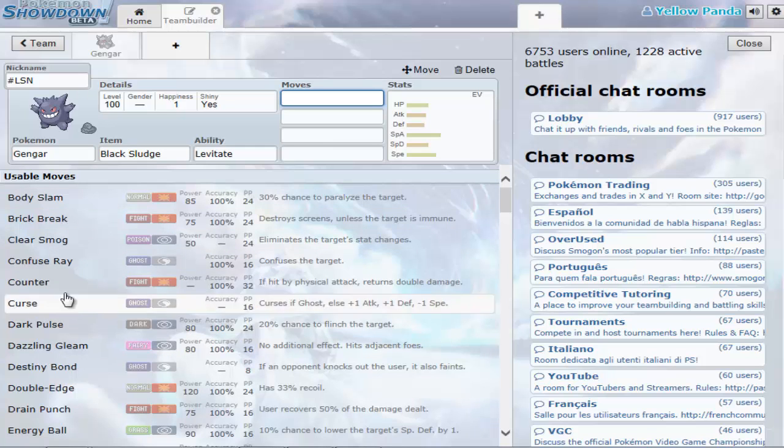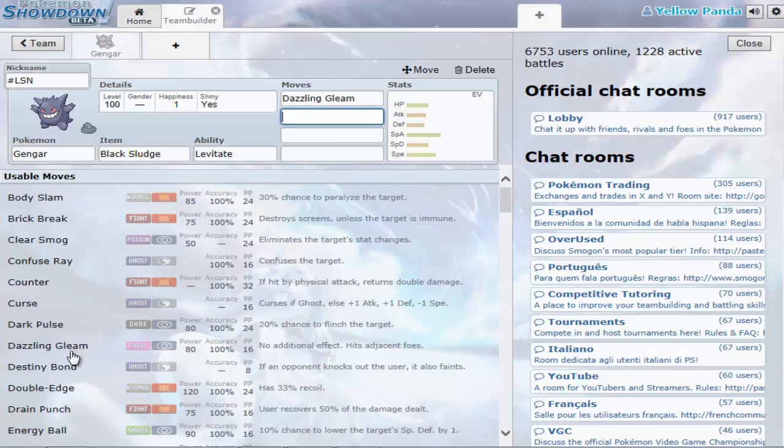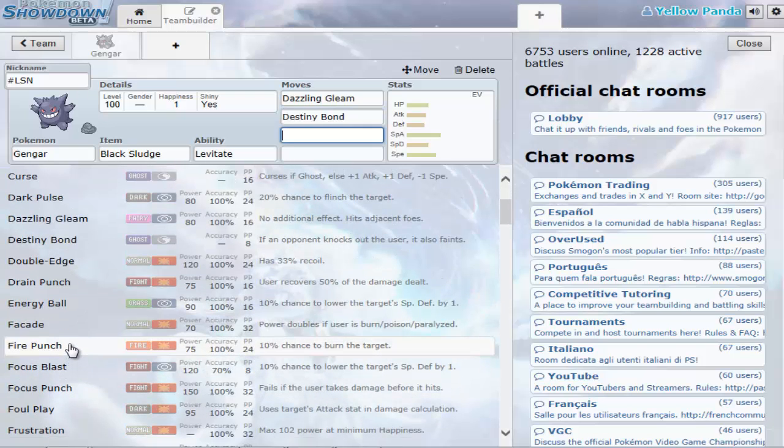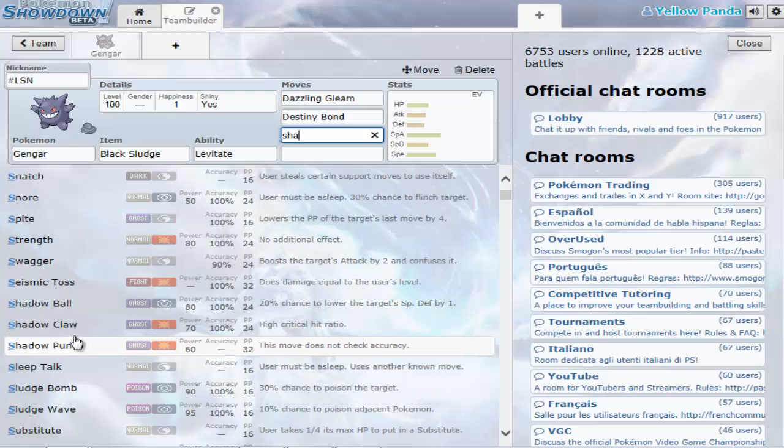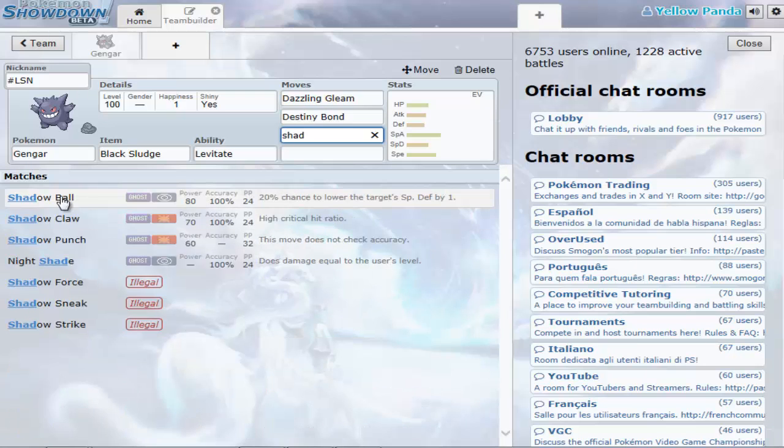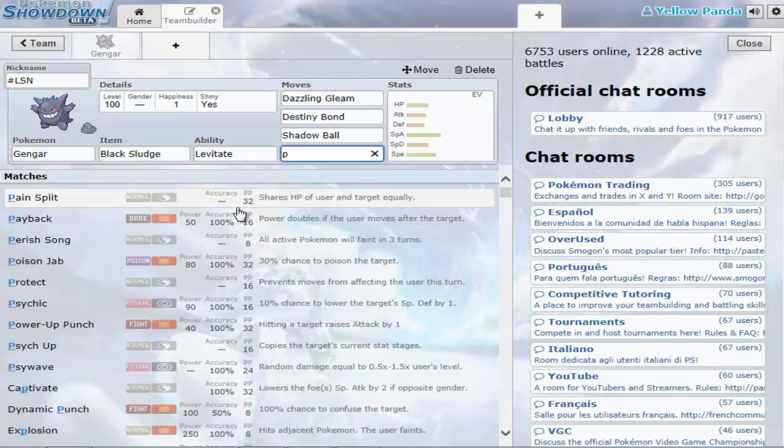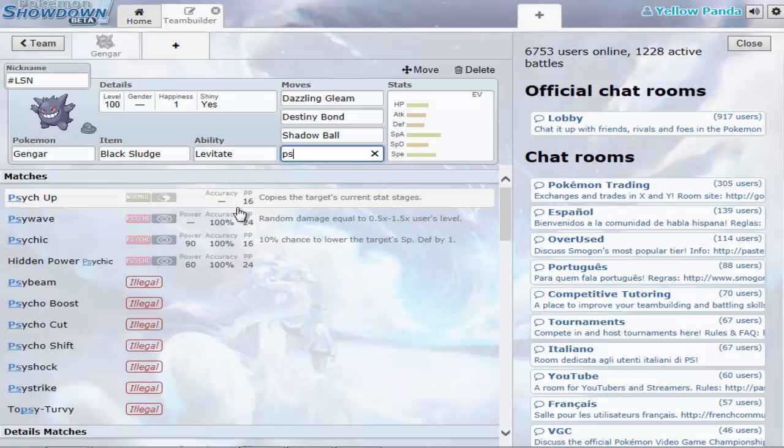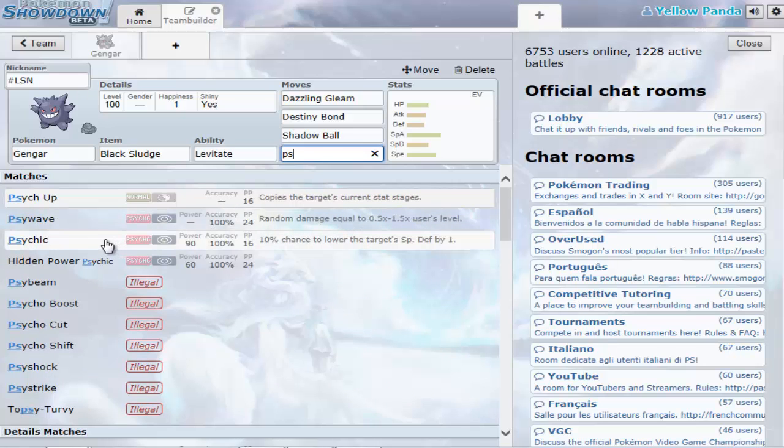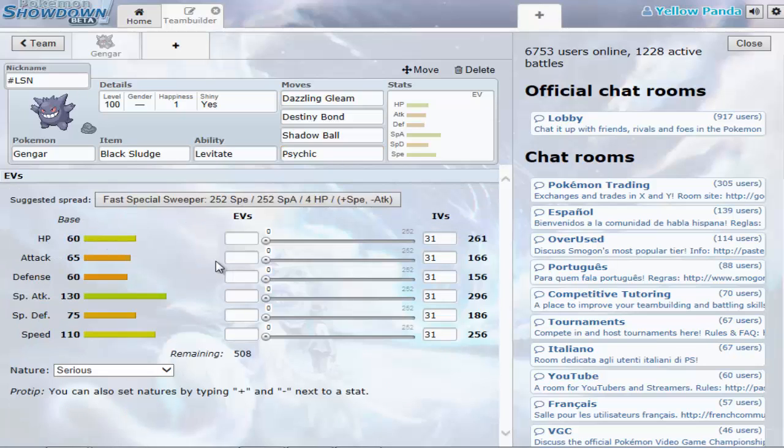Moves. I'm going to give Gengar Destiny Bond, Shadow Ball. Can I learn Psychic? I doubt it can. Impressive. Then you come to this menu after you've picked the moves.